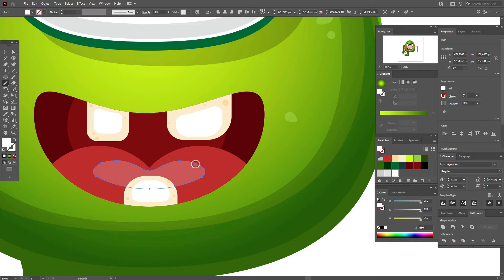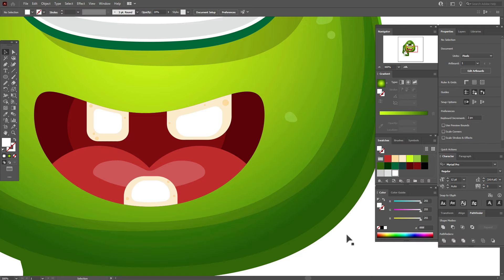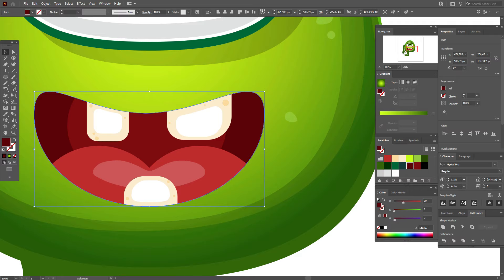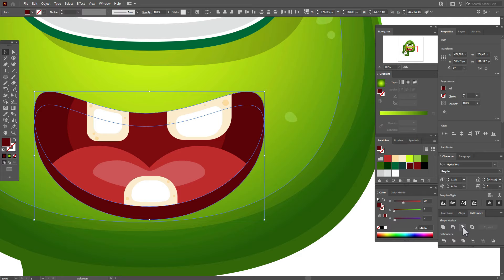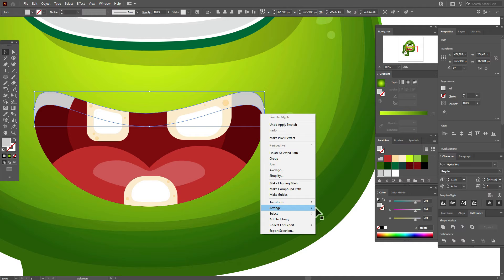Copy and paste this shape twice, move one copy down, select both copies, Pathfinder > Minus Front. Take dark gray color.